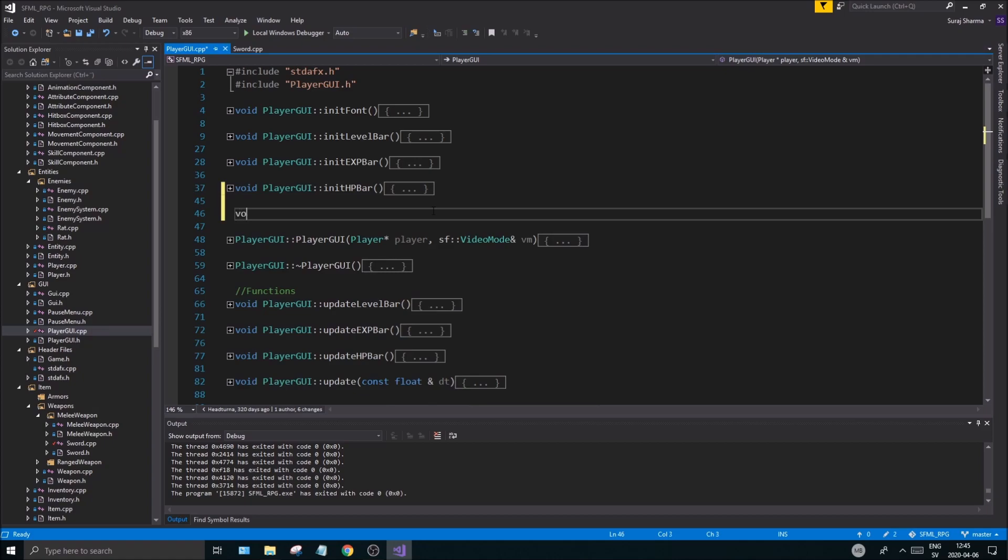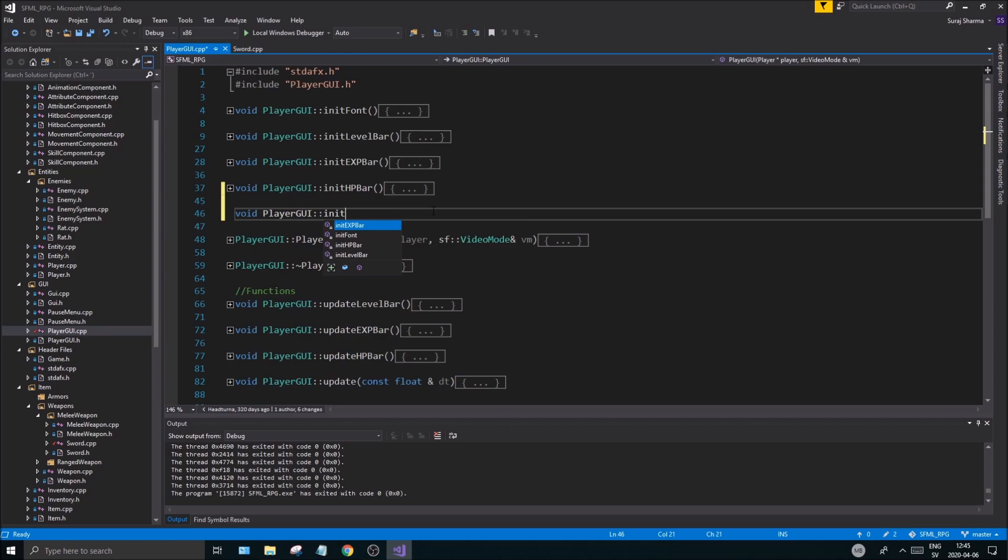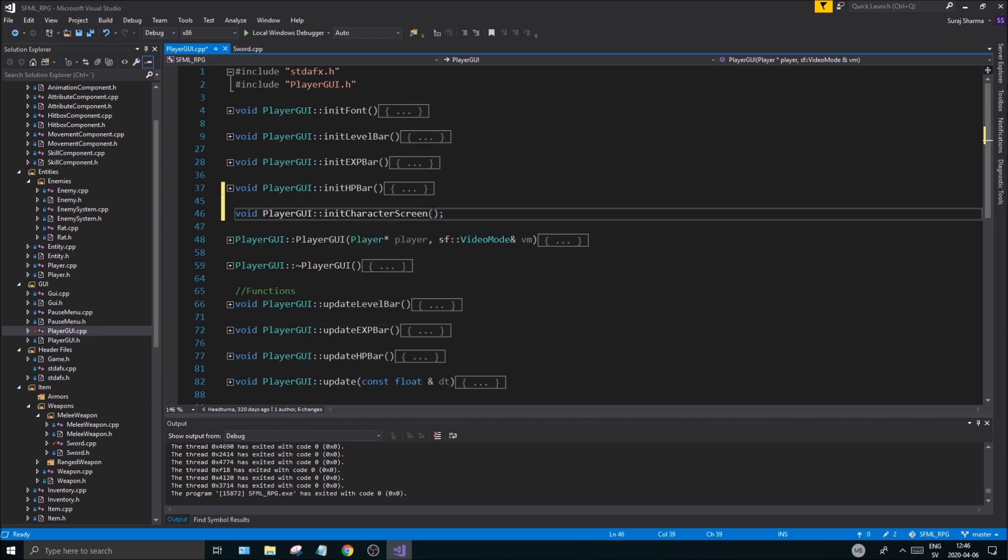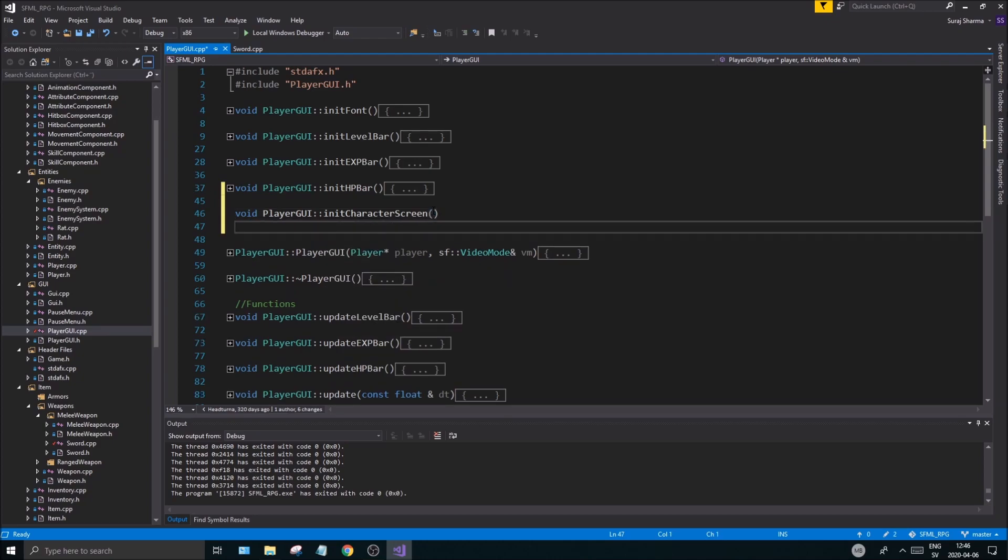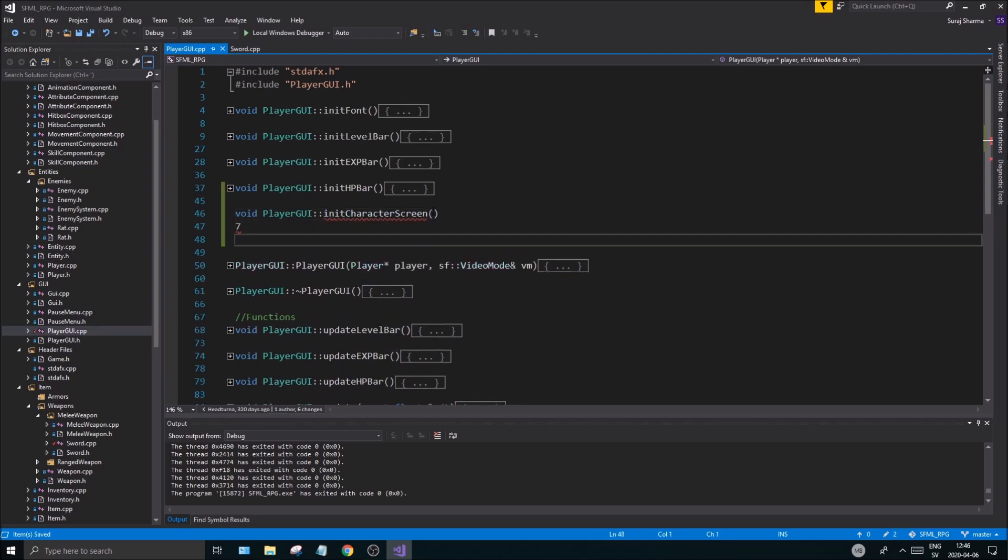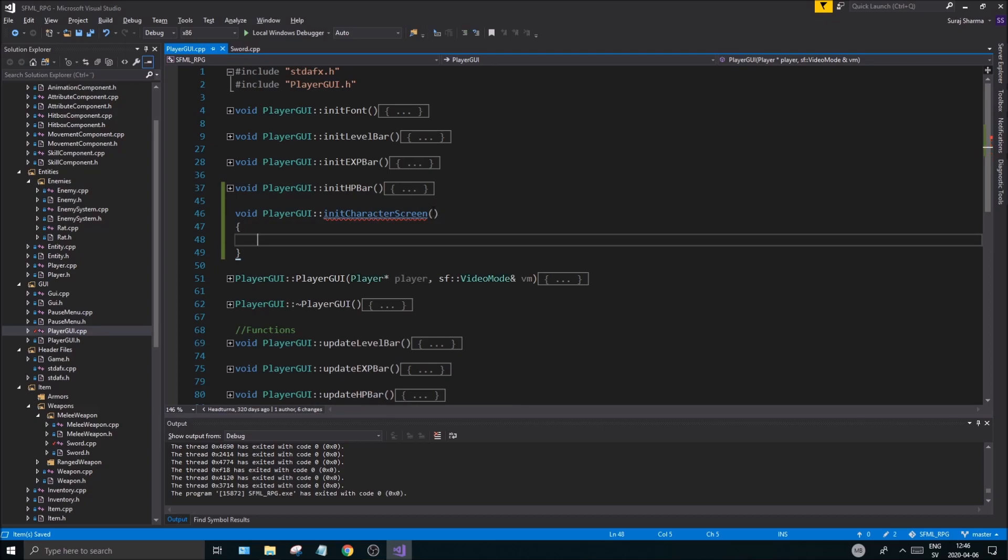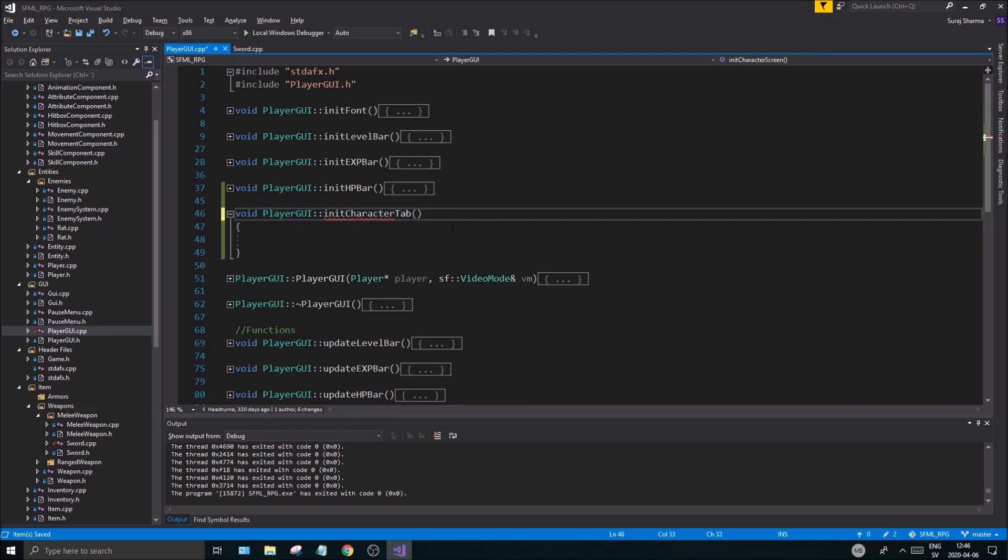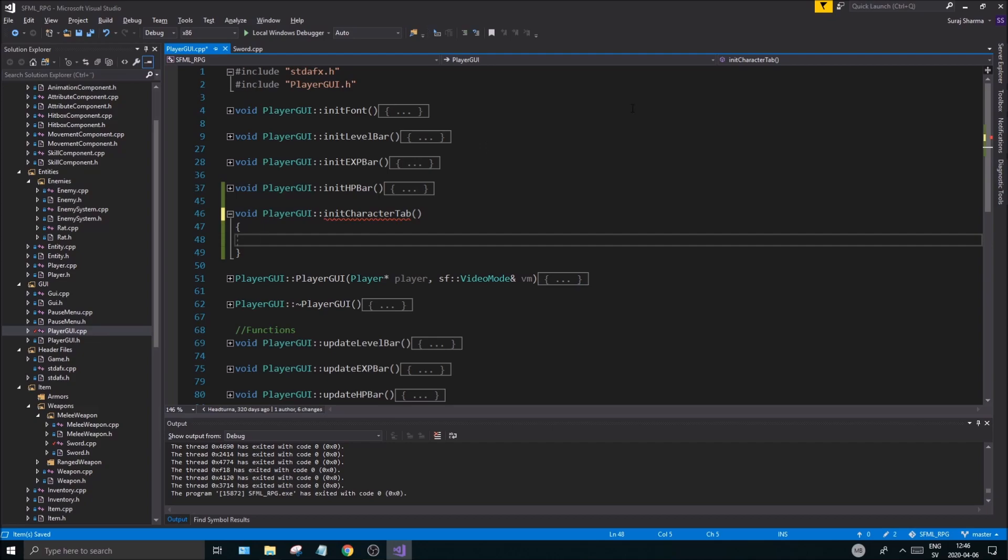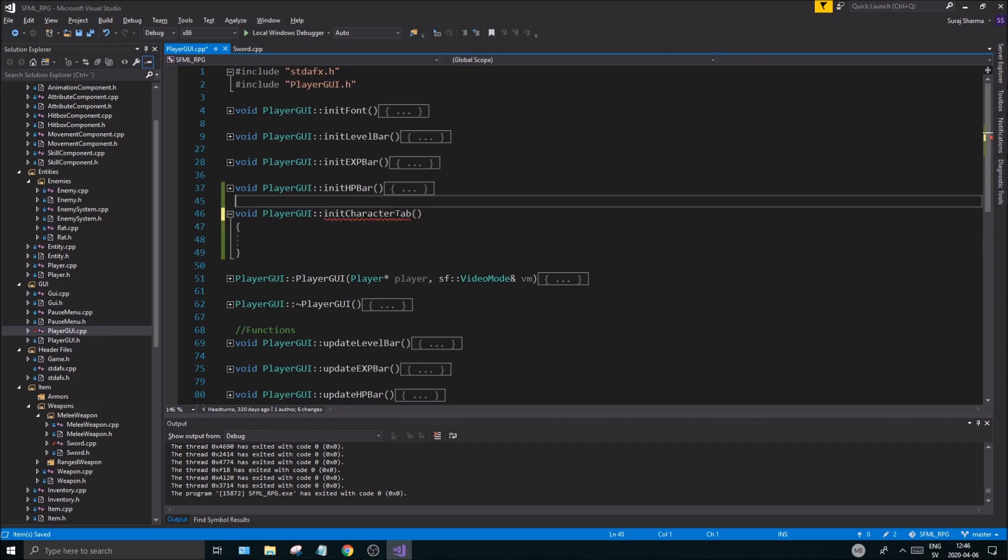And we'll have the player's GUI. I'm just going to create a new one, player GUI element. I'm going to call it init, init character screen, like that. And I guess that is what it is, character tab. I'm going to call these tabs. Init character tab. I'll have a little tab element up here where you can click and you can open the different tabs.